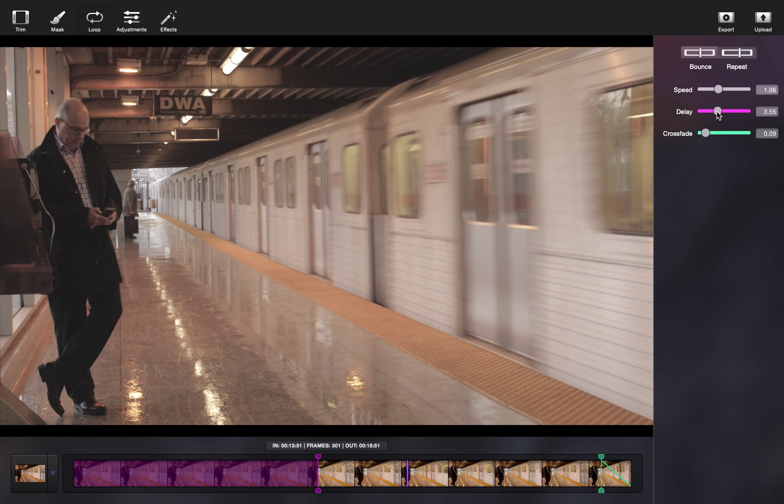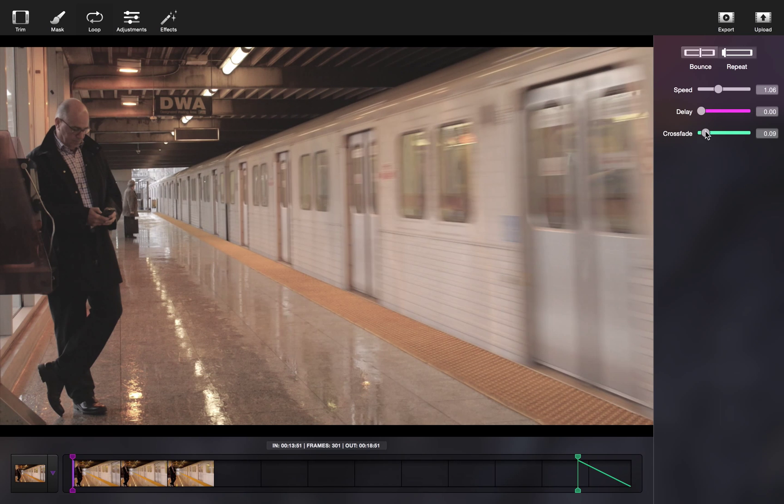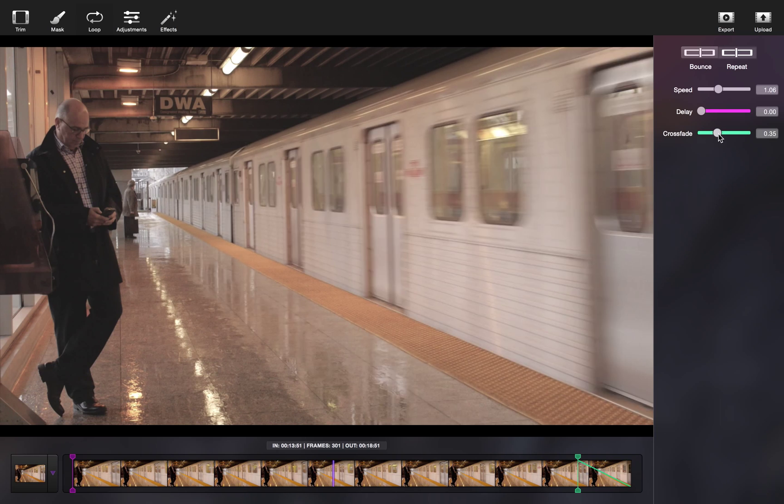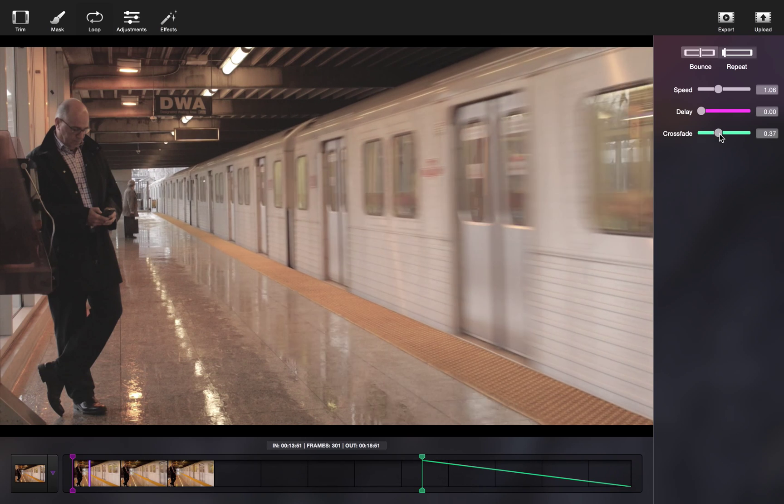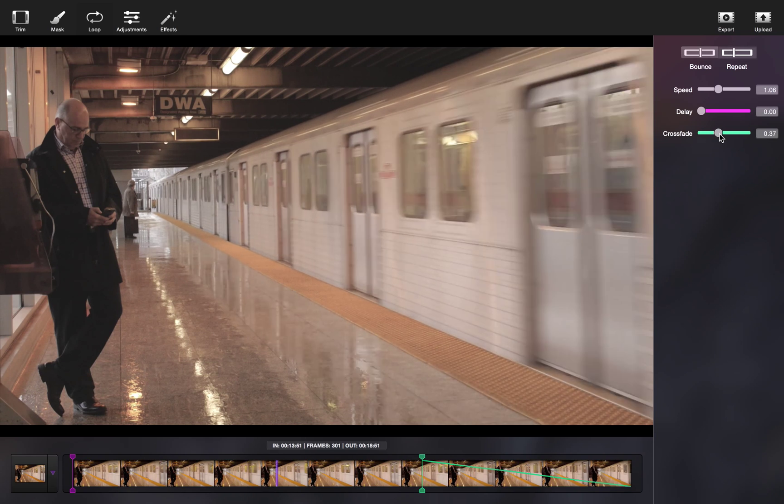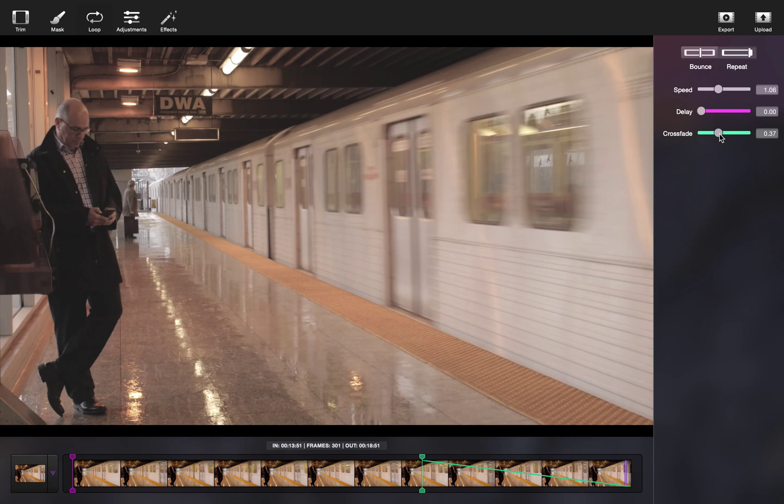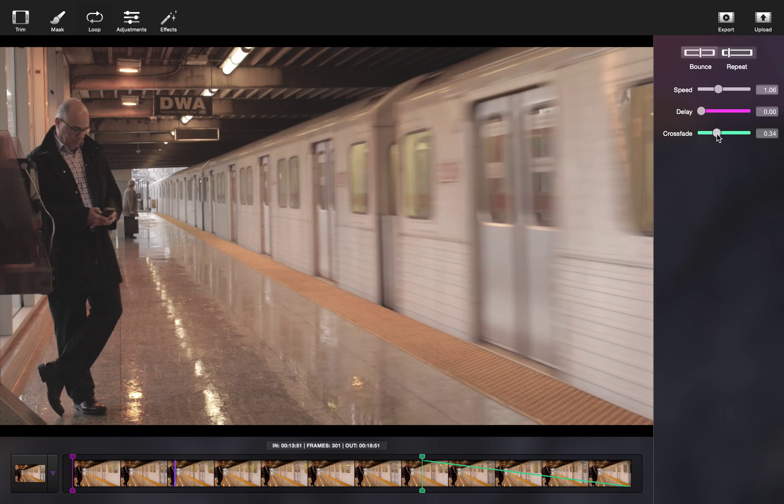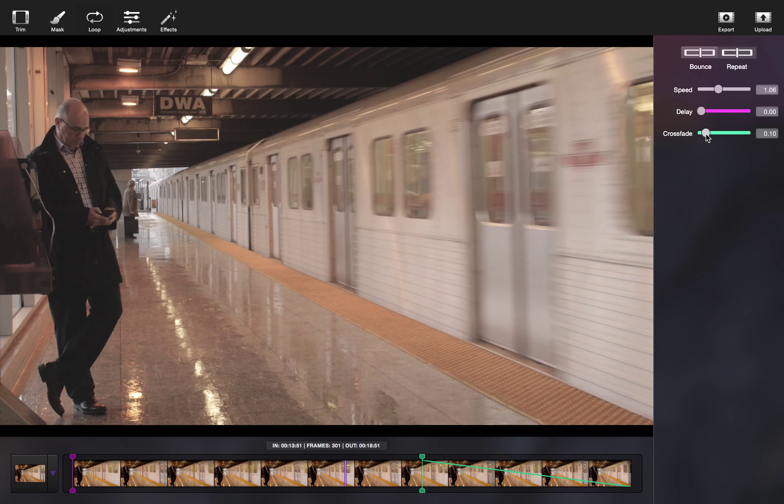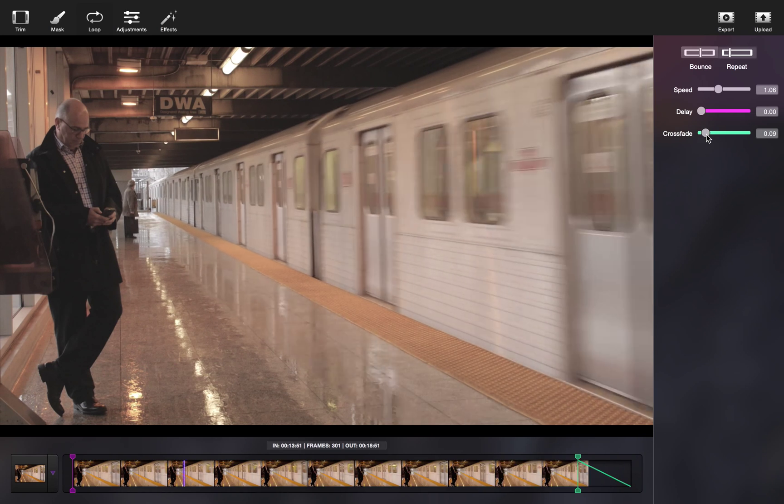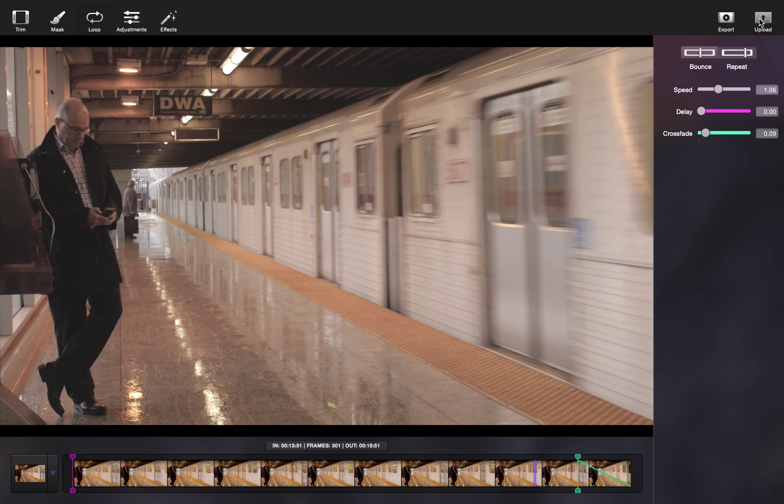The last crucial step is the crossfade. Crossfading blends the first and last frames together. You may not always need a crossfade if your frames line up perfectly. An important tip here is that the longer the crossfade, the longer the blend.